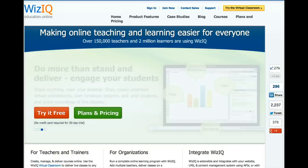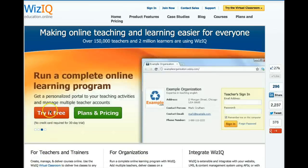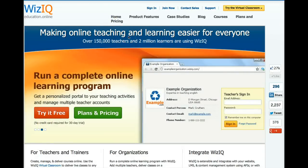Hello, my name is Nellie Deutsch, and I'd like to introduce you to WizIQ Education Online. Let's get started.